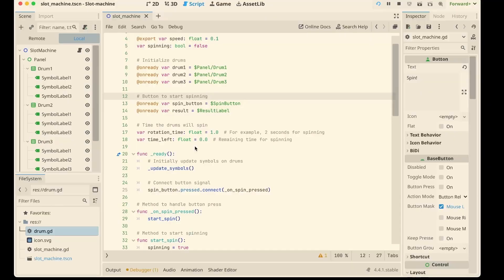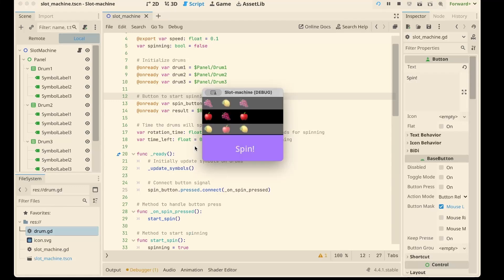We are in Godot and the idea is simple. Three drums, a spin button and result label. If all three match, you win. Otherwise better luck next time.